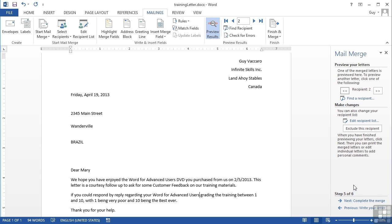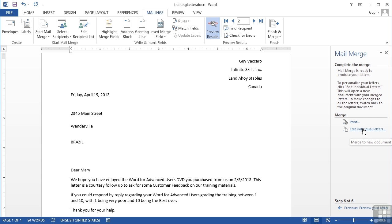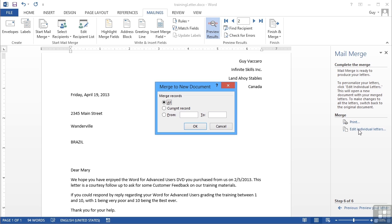That's step five. Step six of the wizard, the last step, is to decide on your final steps here to finish the merge. We either send the letters to print - very dangerous - or edit individual letters. My personal choice is always go to merge to new document, which is edit individual letters, because that gives you a last chance to look at them before you actually print them. I'm going to choose that option to merge the records - all of them, the current record, or records from one to however many. We only have two records so I'm actually going to go with all.